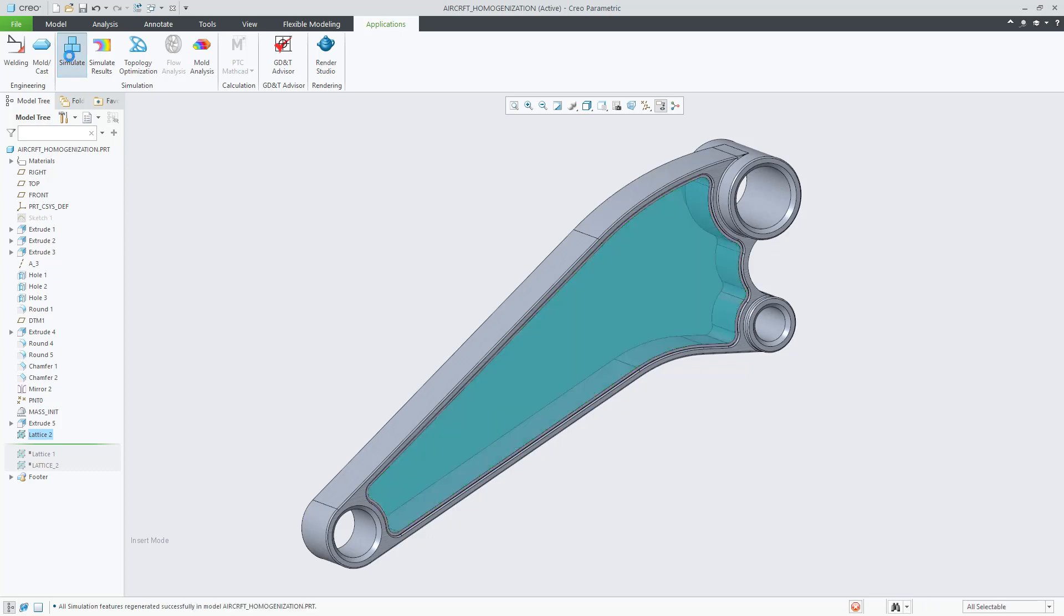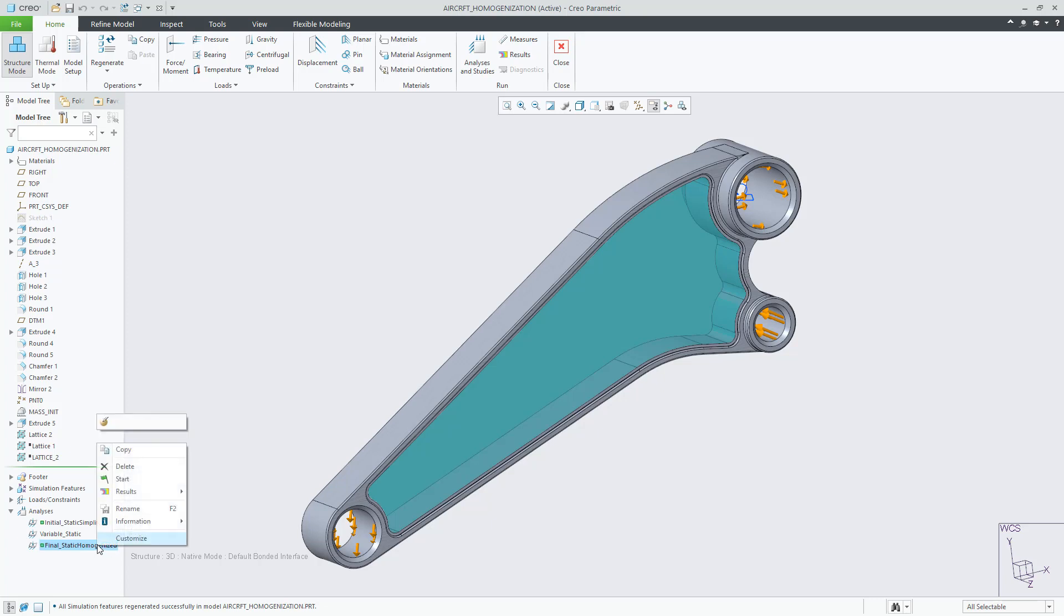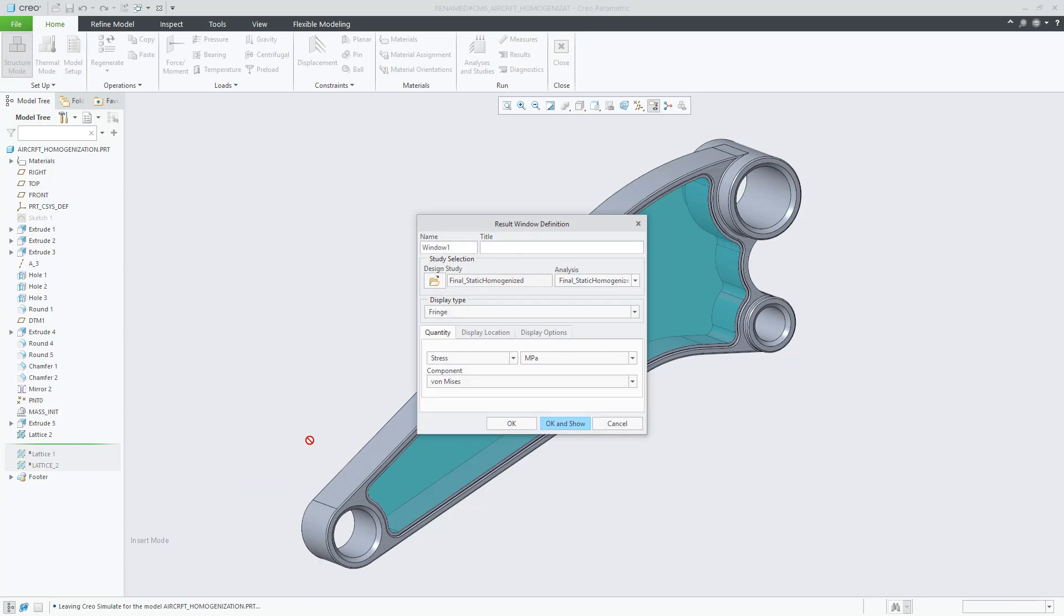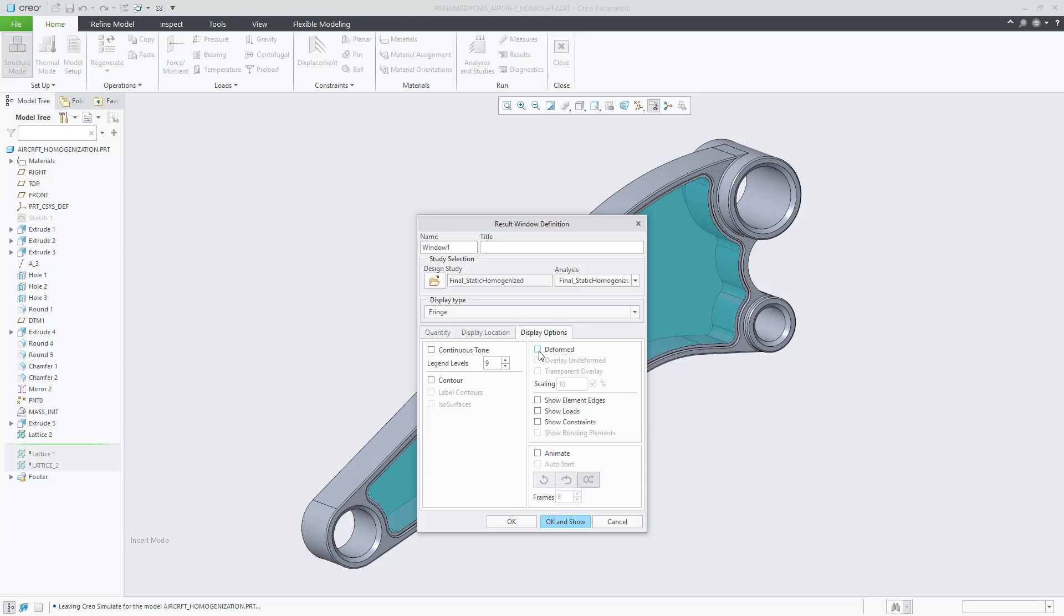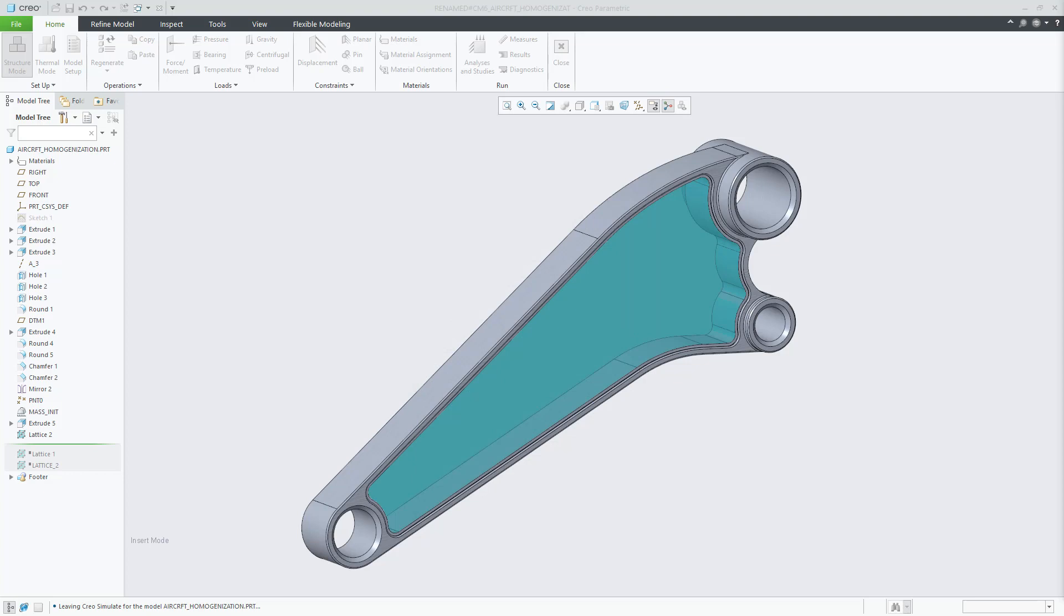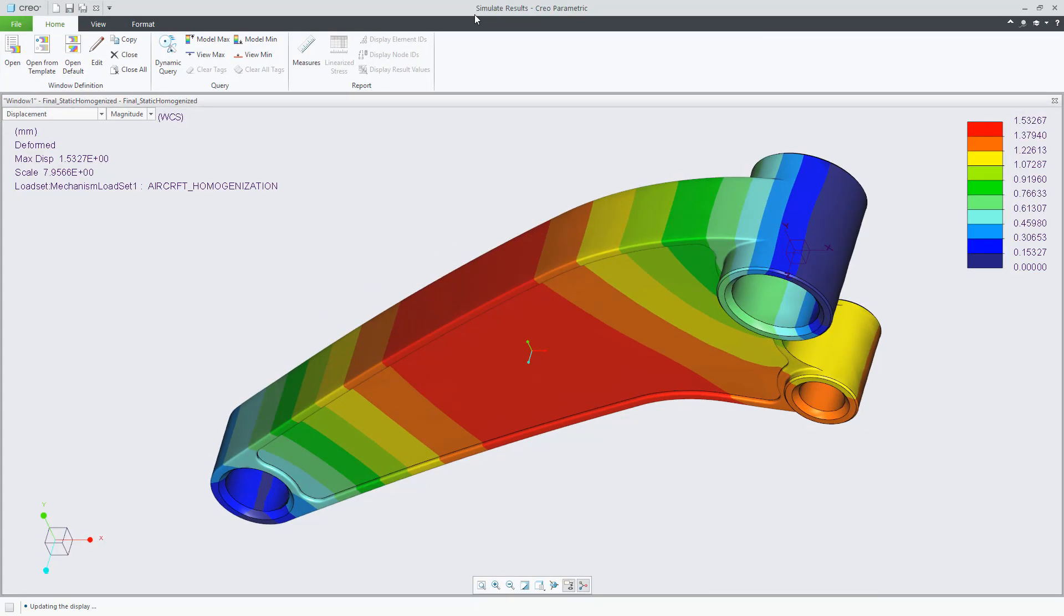With this change Creo Simulate will execute the alternative method called material homogenization. Which if I try to explain it very simply will calculate the equivalent material properties of the lattice and run the simulation as if the lattice volume region is a solid volume with the different material in this region.